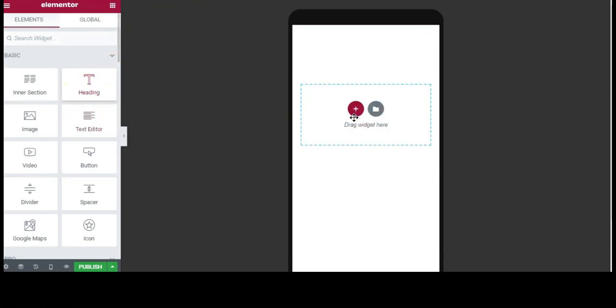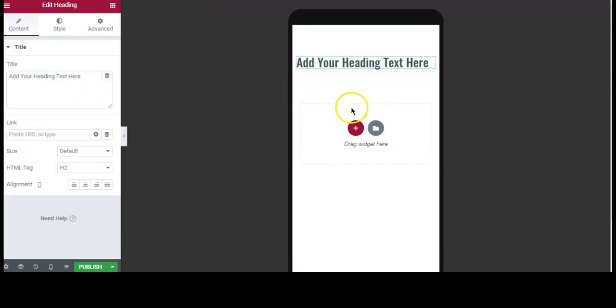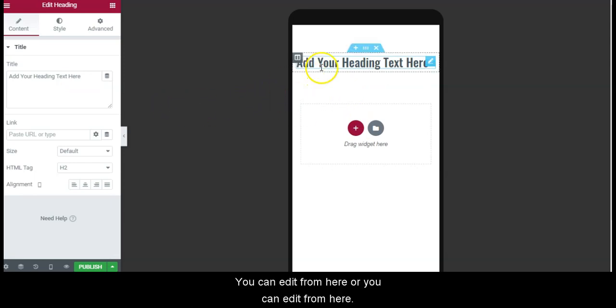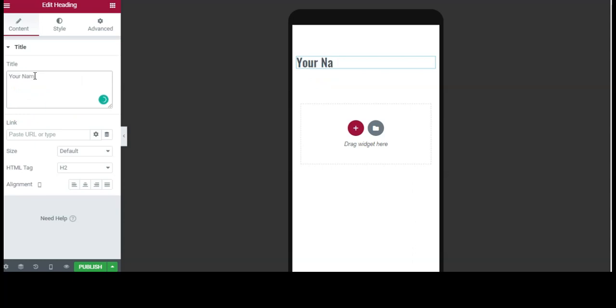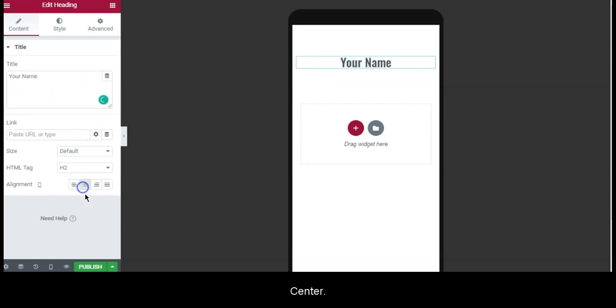Drag Heading. You can edit from here or from here, so your name or business name, center.